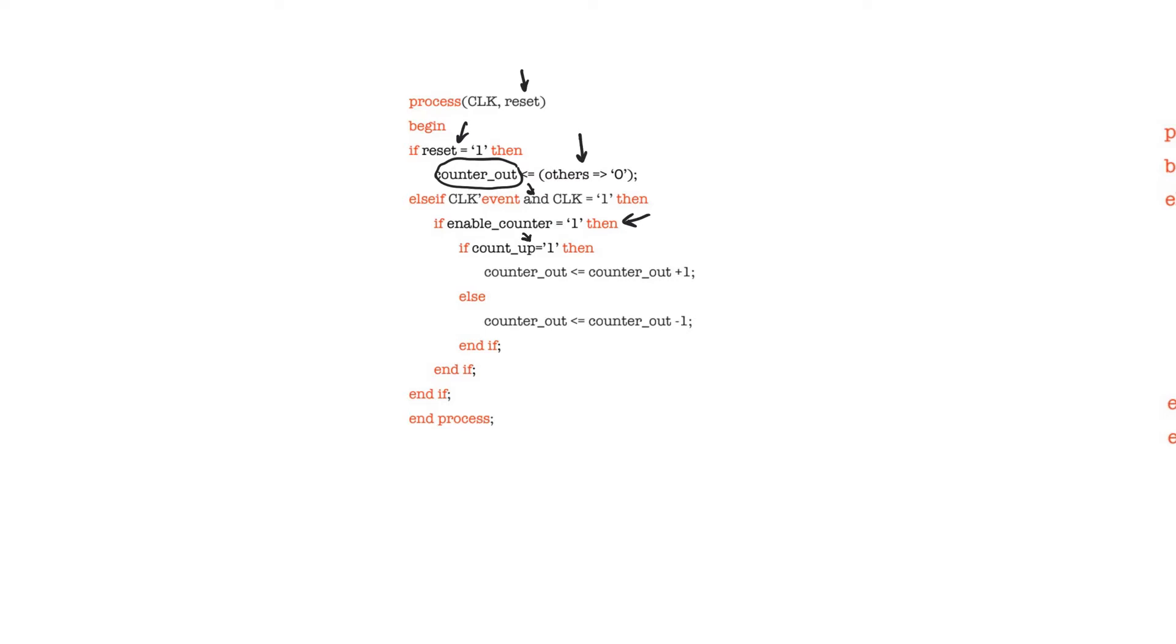Then if some control signal called count_up is equal to one, the counter counts up. If count_up is not equal to one, then the counter will count down.